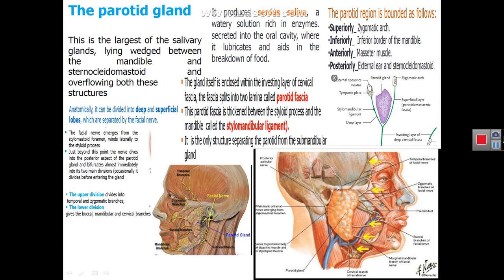The parotid region containing the parotid gland is limited above by the zygomatic arch, below by the lower border of the mandible, anteriorly by the masseter muscle covering the mandible, and posteriorly by the external ear, external ear canal, and the sternomastoid.